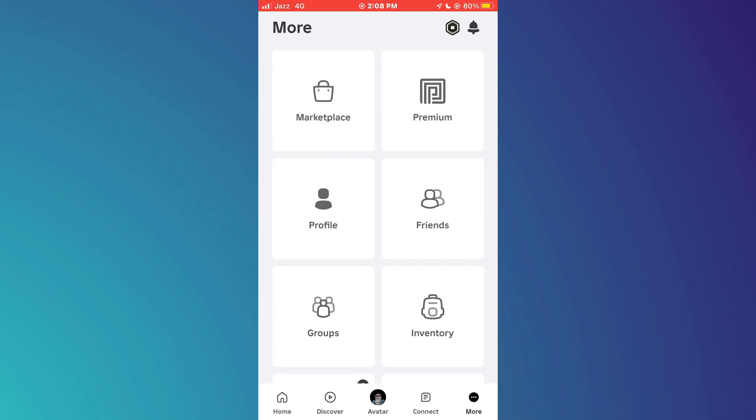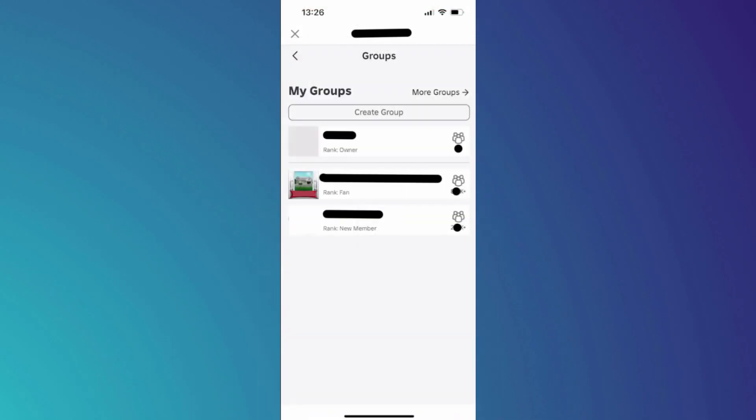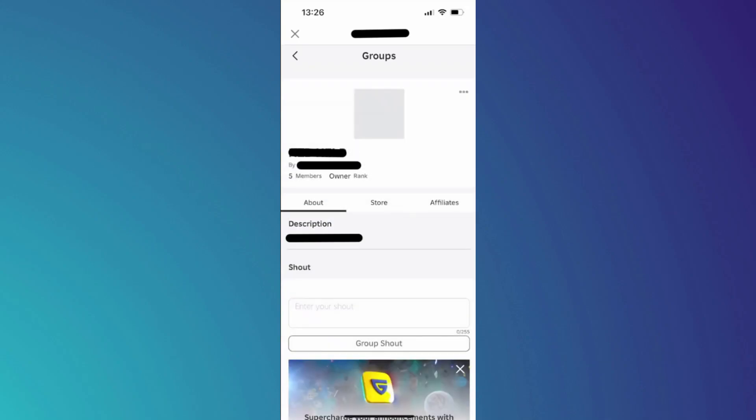Next, you need to access the Groups feature and select the target group that you want to delete from this page. Once you are in the group, tap on the three dots icon at the top right corner and select Configure Group from the menu.